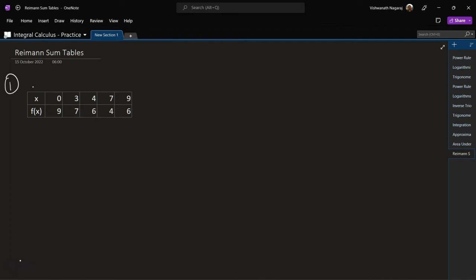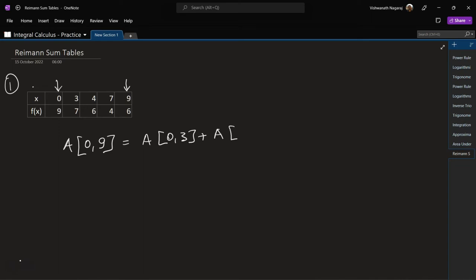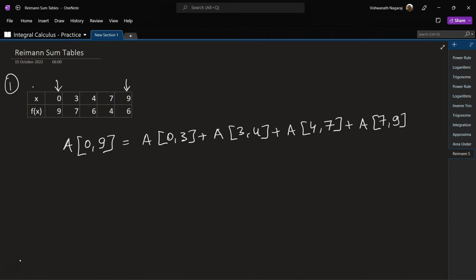This is our first problem — nothing new, we have already done something similar previously. The area from 0 to 9 would be equal to: area of 0 to 3, plus area of 3 to 4, plus area of 4 to 7, plus area of 7 to 9. So let's see what each individual area is. Area of 0 to 3 would be 3 — that is 3 minus 0, the width of the interval.